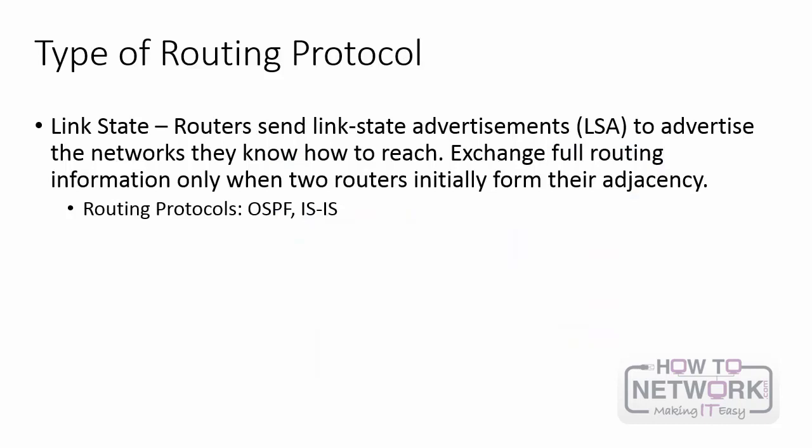The next type of routing protocol you need to be aware of is the link state routing protocol. Routers send link state advertisements or LSA to advertise the networks they know how to reach. So they don't send the full routing table just the networks they know how to reach and only when there is a change in the topology. They only exchange full routing information when two routers initially form their adjacency but from there on out it's on a need-to-know basis. The routing protocols that are link state routing protocols are OSPF and ISIS.